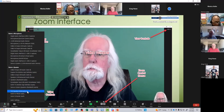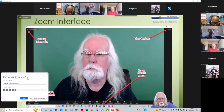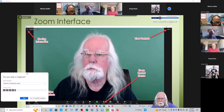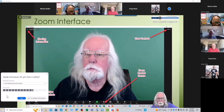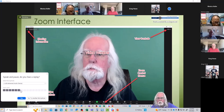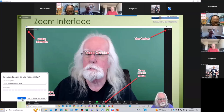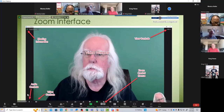If you hear a ringtone, your speakers are working — say yes. Then you speak a little bit, and if you hear yourself talking, your microphone is working. You can do that in Zoom even before the beginning of the meeting.